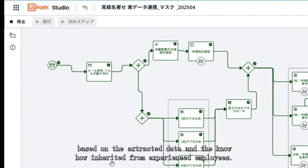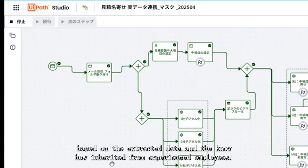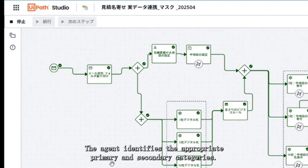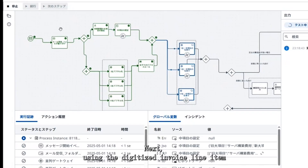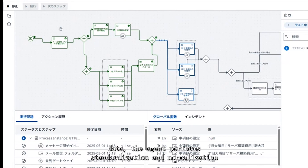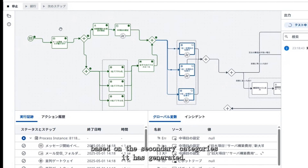Based on the extracted data and the know-how inherited from experienced employees, the agent identifies the appropriate primary and secondary categories. Next, using the digitized invoice line item data, the agent performs standardization and normalization based on the secondary categories it has generated.